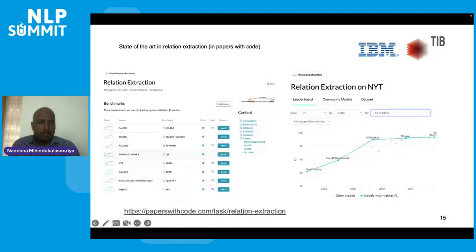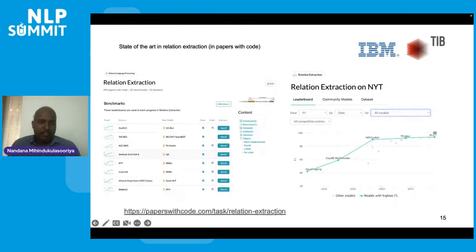That's it from my side. Thank you all for your attention. Please refer to the references for more details.